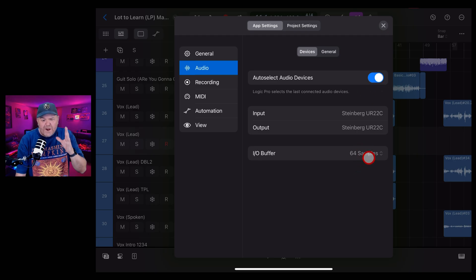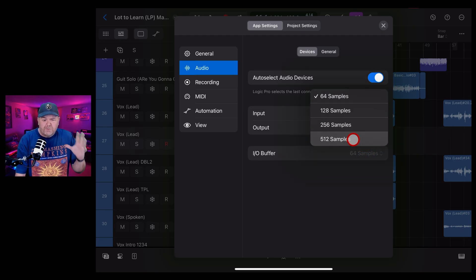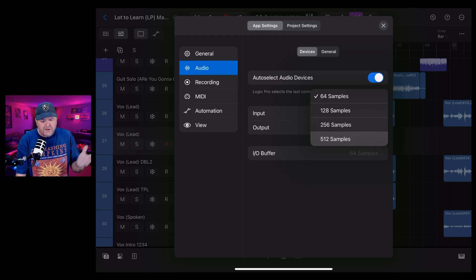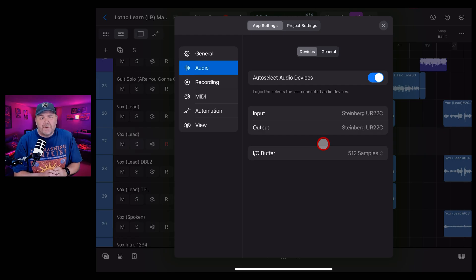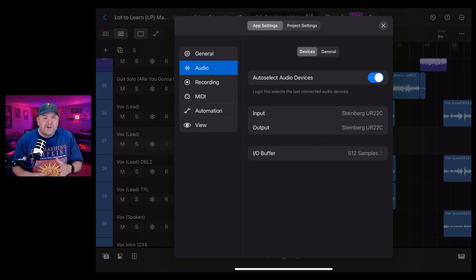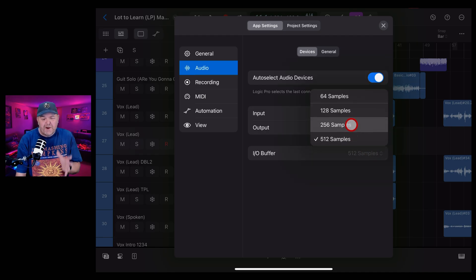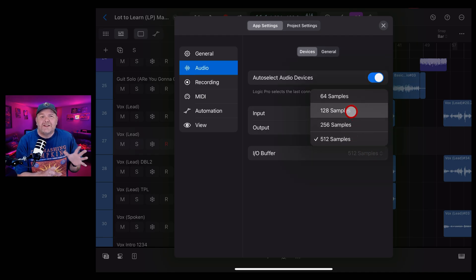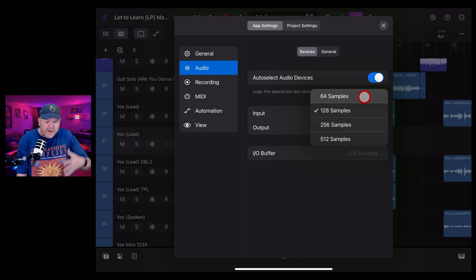However, when you're mixing, you want the most pristine sound. You want all those plugins to be able to be used. And you don't want a really big overhead on your processor. So that's where you'd choose a larger number of samples. It'll depend on you, your project, the plugins you're using, and the iPad that you're running Logic on. But experiment with this. 128 is kind of the happy place for most people most of the time. So you've experimented with the IO buffer.